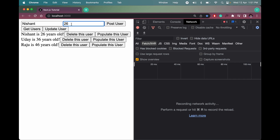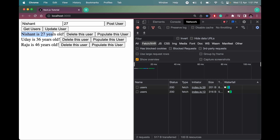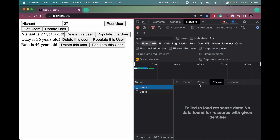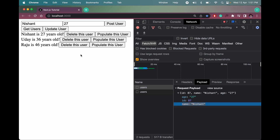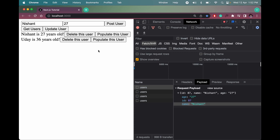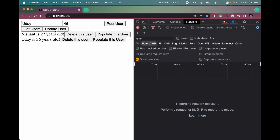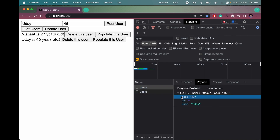Change Nishant's age to 27 and click Update User. The record now shows Nishant is 27 years old. Checking the network payload: age is 27, id is correct, name is Nishant. Now let me populate Raju — accidentally deleted him, so populate another user and change his age to 46. Click Update User, clear the network tab, and the payload shows age 46. The record is updated to 46 years old.